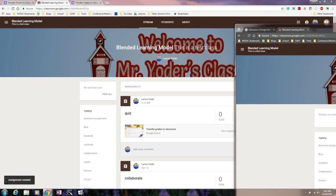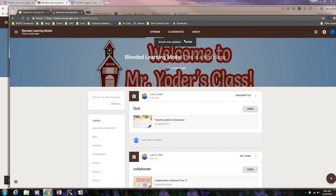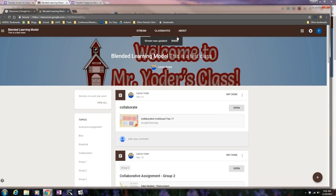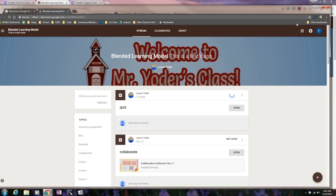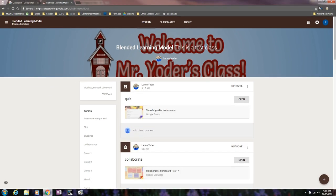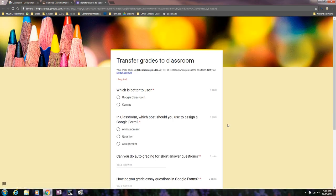And then this is what the students will experience. So they will update their stream. When they update their stream, they should be able to see a quiz. They will open the quiz, or they can actually open it from here, go straight to the form from here. And then they can answer accordingly.